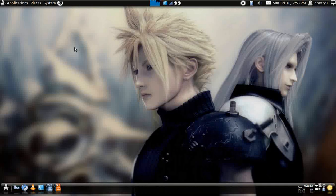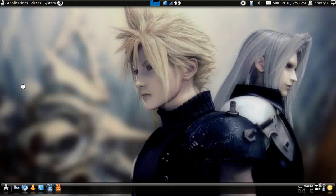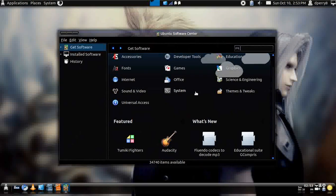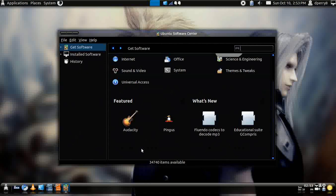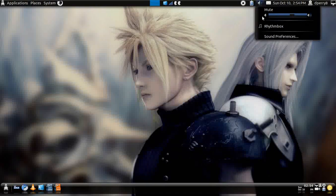They've really improved the way you install the system, and also the Software Center. Instead of just having basic stuff, they also have a 'Featured' section and a 'What's New' section, which is pretty cool. You can just select randomly whatever you want and it'll just change.